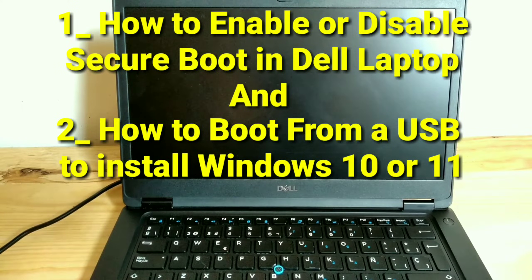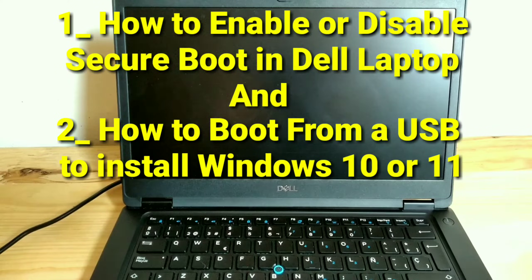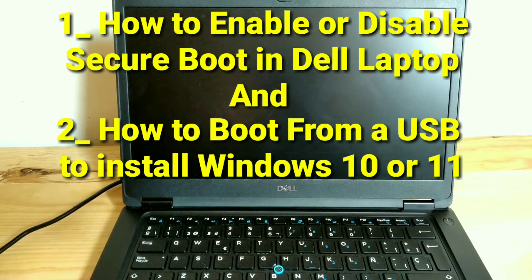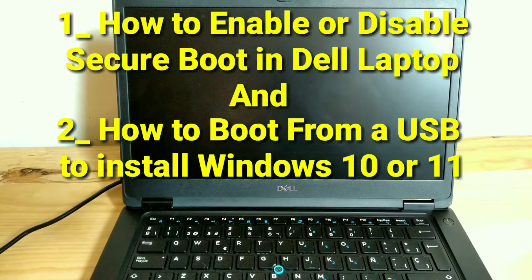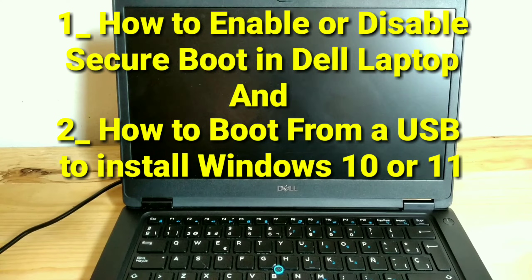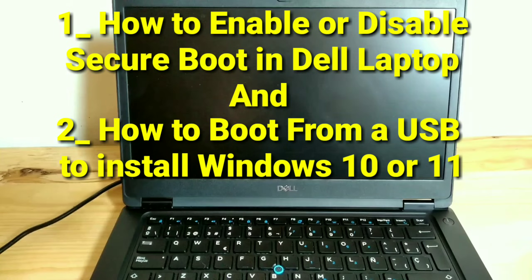How to enable or disable secure boot in Dell laptop, and how to boot from a USB to install Windows 10 or 11.